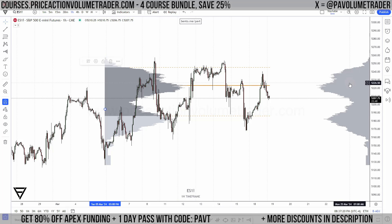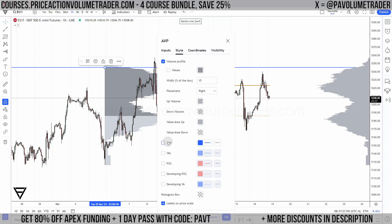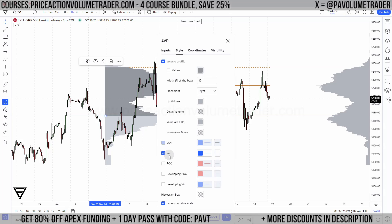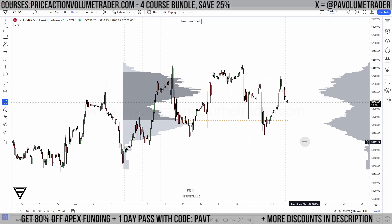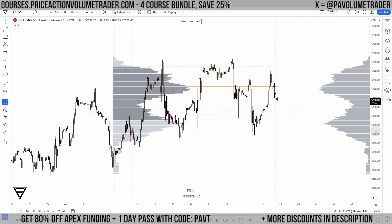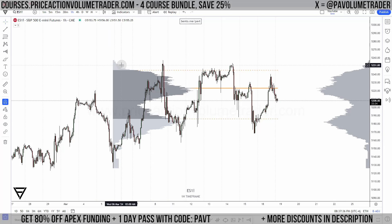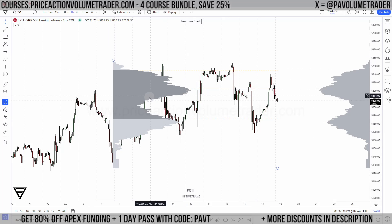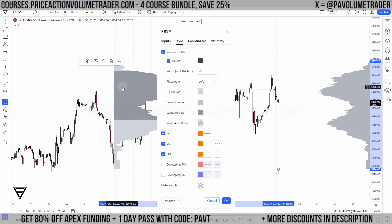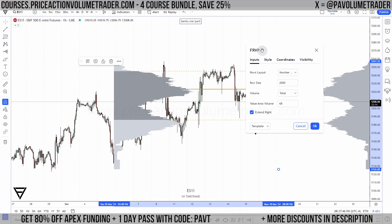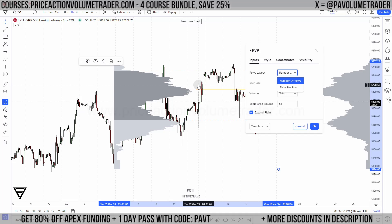These are going to look like this based on the presets I have. We're going to be focusing on the rows. The row size is going to determine how sharp and how defined your volume profile is going to be. If I click here and go to inputs — when I trade futures like on Sierra Chart I like tick charts — but here you can see there are two options: number of rows and ticks per row.